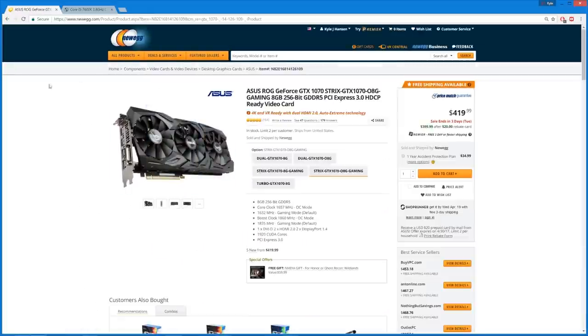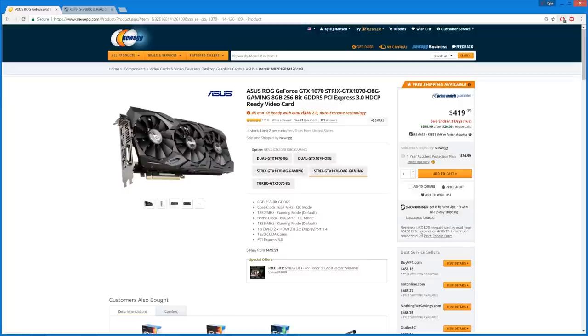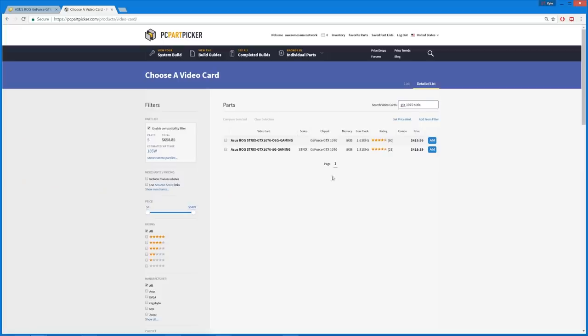Like, there's the Zotac GTX 1070 Mini for $360. That is quite a bit cheaper. $40, $50, $60 off. But it doesn't look as cool. It doesn't look nearly as badass as the Strix. So this is, and it also performs excellently.